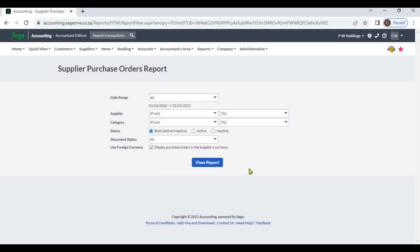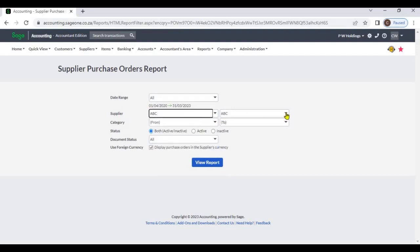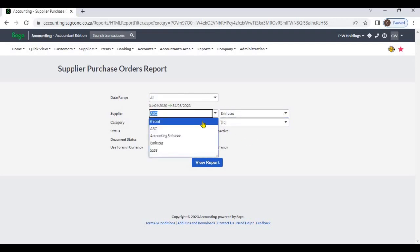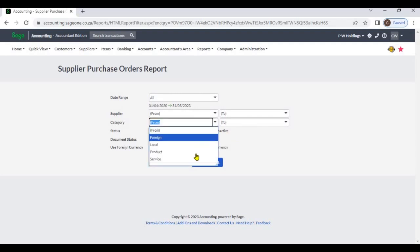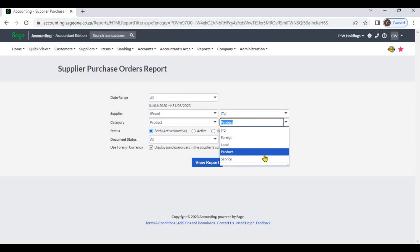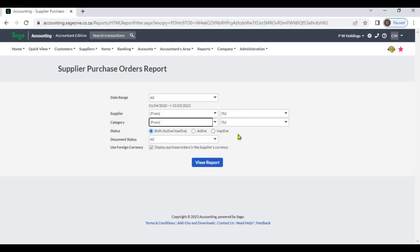For supplier purchase orders, you can select a specific supplier or a range of suppliers. If you don't select a supplier, the system will display all suppliers' transactions. You can also select a particular supply category or a range of supply categories. If no supply category is selected, the system will display all supply category purchase orders.